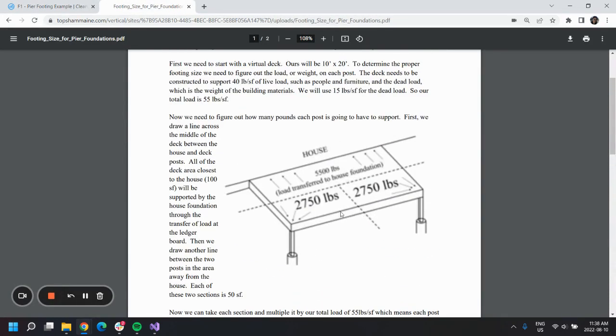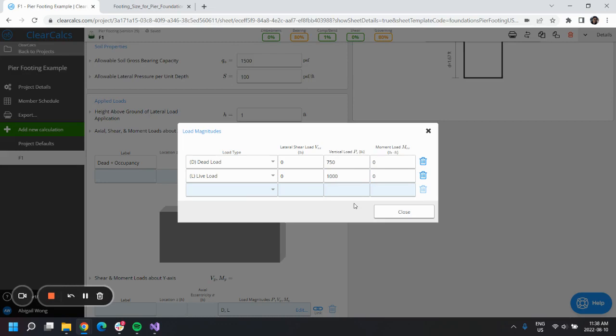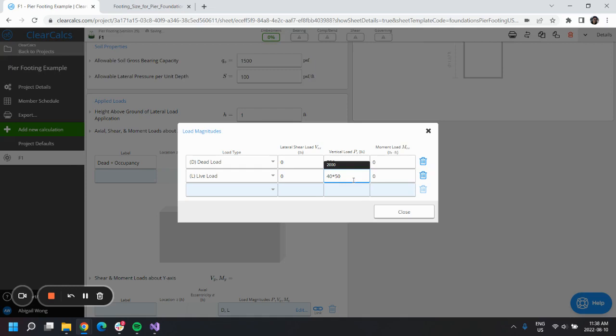If we go back to our diagram here, we can see that it's a quarter of the deck, and that's where we get the 50 from and that's where we get 750 pounds in the dead load.